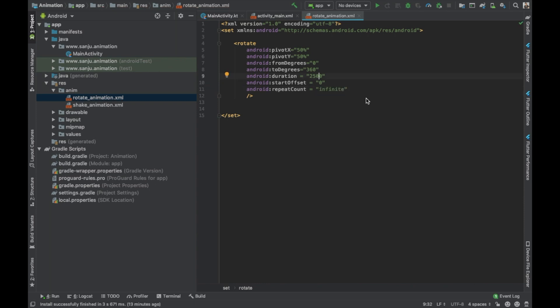You can see here the from degree to degree indicates the rotation of the rocket. So now it's 0 to 360 degrees, so the rocket will rotate from 0 to 360 degrees, it's a complete full circle. Now if you change those values to 180 degrees to 360 degrees, the rocket will rotate particularly from 180 degrees to 360 degrees.